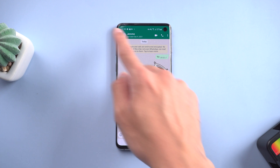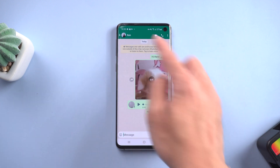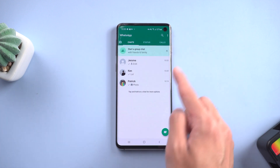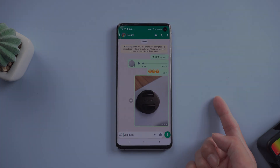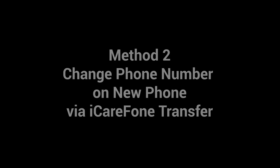But what if you get a new phone and it is an iPhone? Then you can try the next method. Method 2: Change phone number on a new phone via iCareFone Transfer.